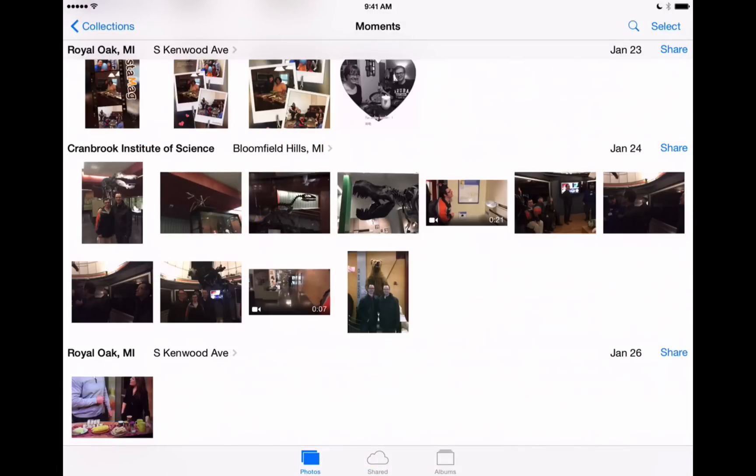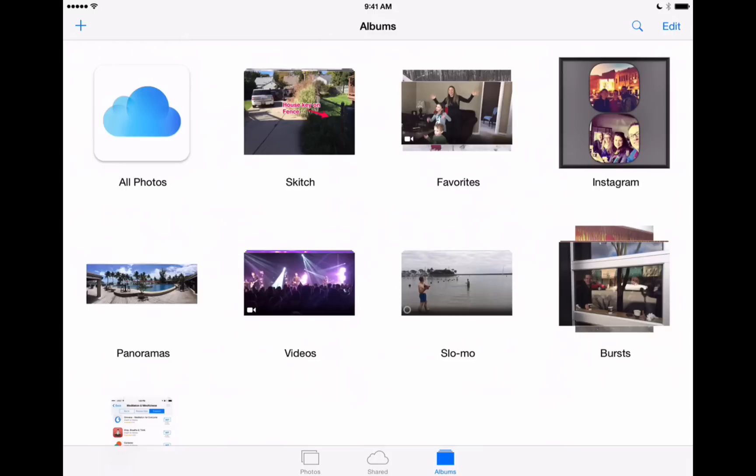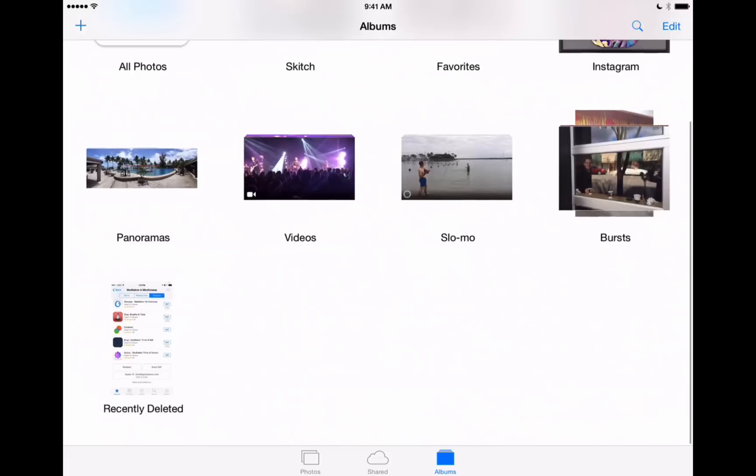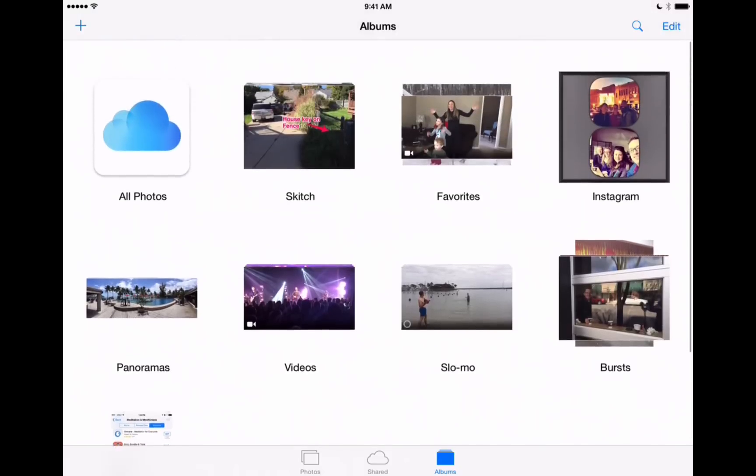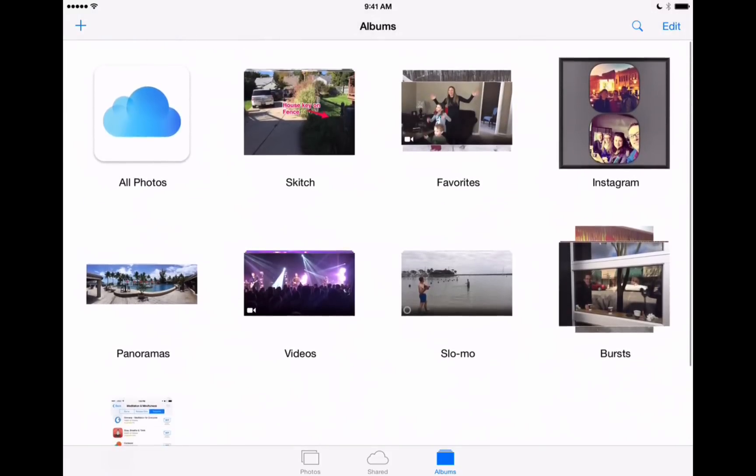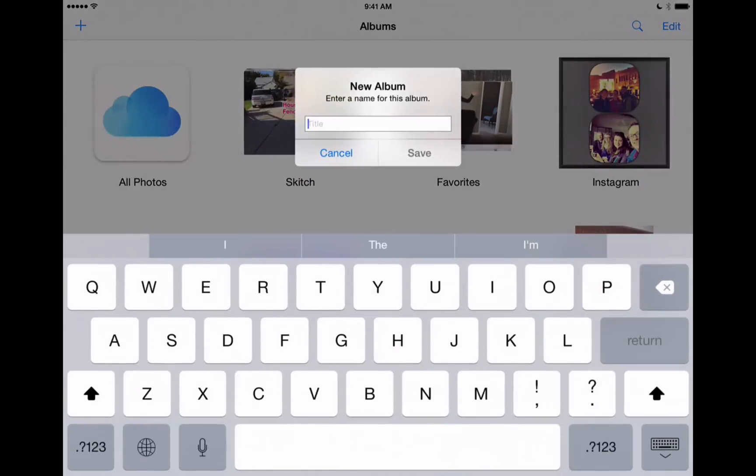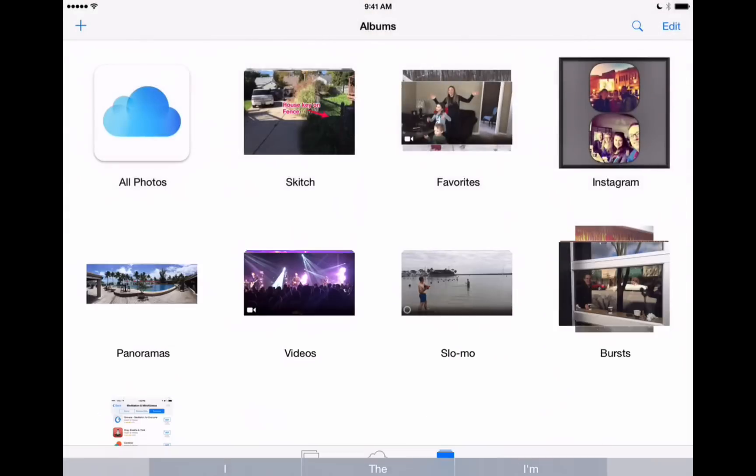But if you'd like to organize your photos by albums, you can always tap on the albums tab at the bottom of the screen here and you'll see the different albums that you've created right here on your iPad. You can create a new album by tapping on the plus icon in the upper left and this will give you the option to name it and then you can store photos in there as well.